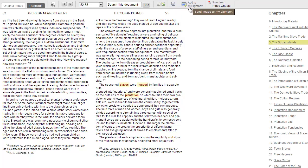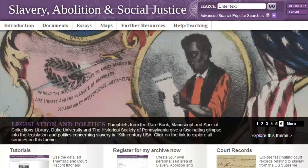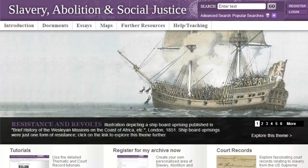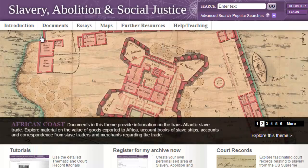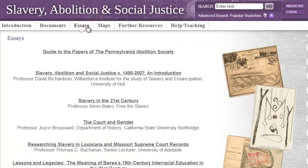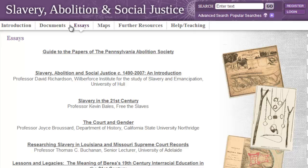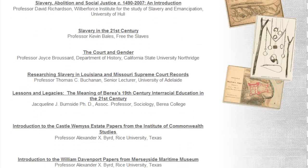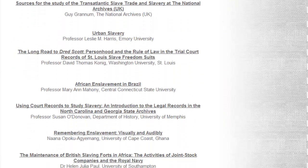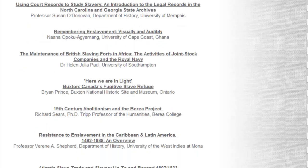The primary source documents in this resource are supplemented by a host of secondary learning tools that will provide useful context to the documents. The first that we will look at are the essays, which have been written by leading academics in the field and can only be accessed in this resource. There are 21 essays in total which together assess a broad range of topics relevant to the study of slavery. Resistance to slavery in the Caribbean is perhaps a subject most comprehensively covered by Caribbean material in this resource. You may find that the essay by Professor Vereen Shepherd from the University of the West Indies, Mona — who is an authority on enslavement in the Caribbean — to be of greatest use. The essay is called Resistance to Enslavement in the Caribbean and Latin America, 1492 to 1888.